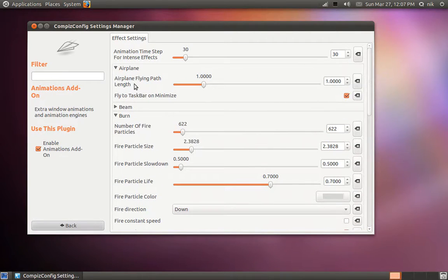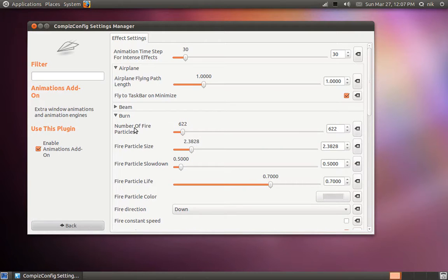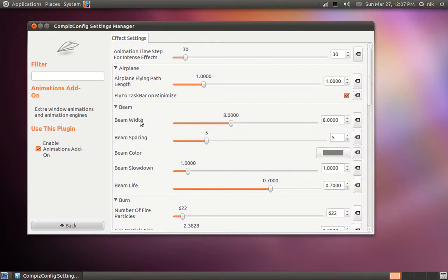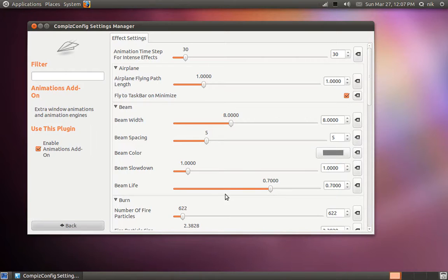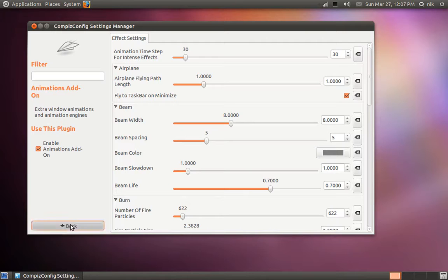There's airplane animation. They're all adjustable here. Beam. Beam is actually nice. But it's like when you open up a window. It looks like the little Star Trek transporter thing. But that's how you adjust it in here. You can change the color of it or the speed or how fat the beam or the length of it I guess. Duration.